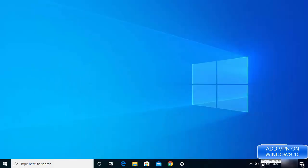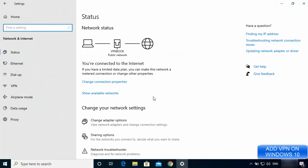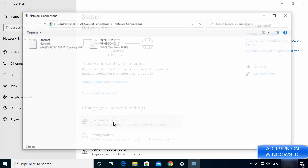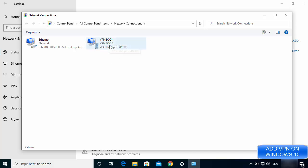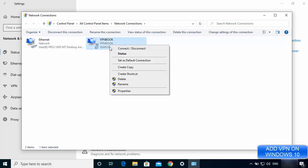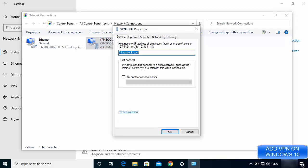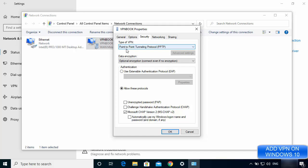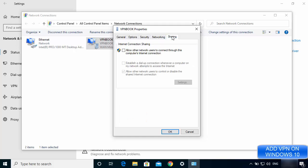To view the VPN adapter, minimize the browser, right-click on your network icon, and click 'Open Network and Internet Settings.' Go to 'Change adapter options' and you'll see the new network adapter created for VPN book. Right-click on it, go to Properties, and under Security you can confirm it's using the PPTP protocol. You'll also see additional options available there.